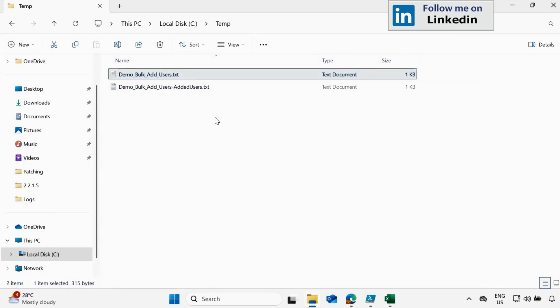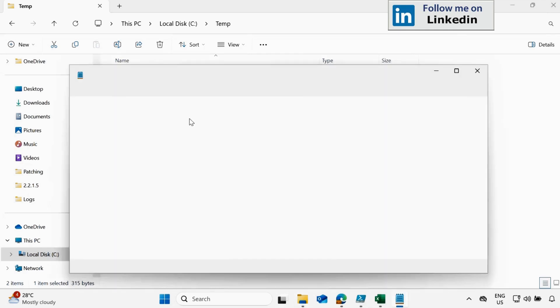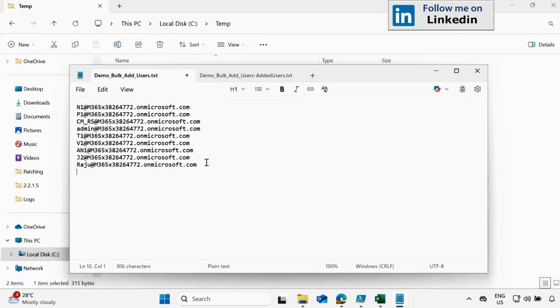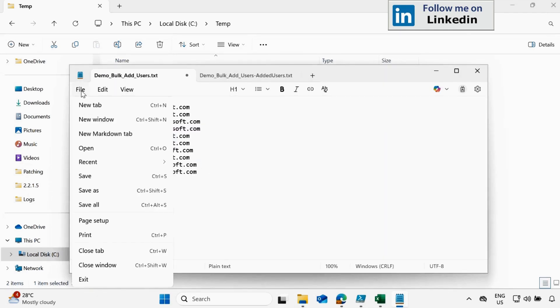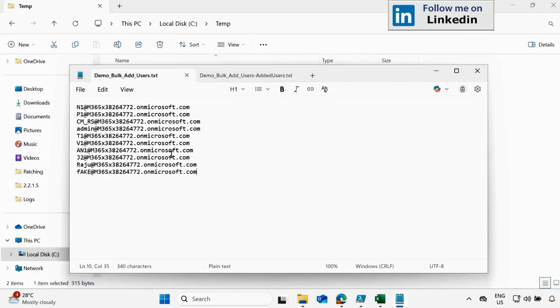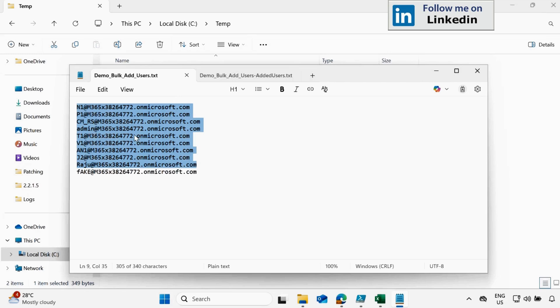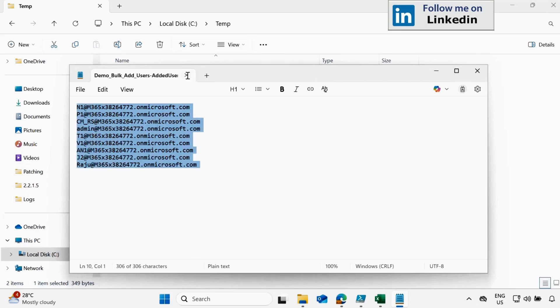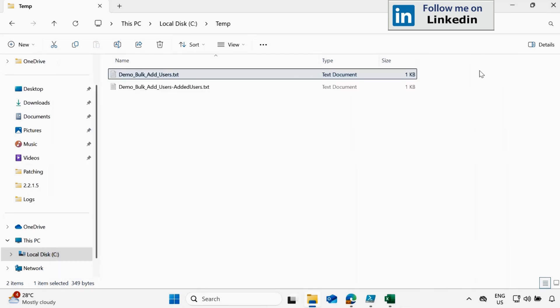Let's assume a scenario, you have a user called fake user and I am going to add in this group. Now in this file, we have 10 user names out of which nine is already added in a group and one is a fake user. So let's see what is the behavior when we are running this script again.